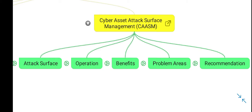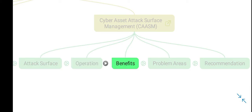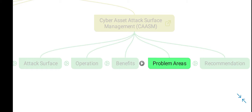In this video, I will discuss what the attack surface of cyber assets is, how these CAASM products operate, their benefits, problem areas, and recommendations for deploying CAASM products.